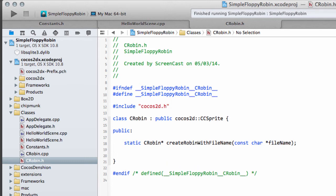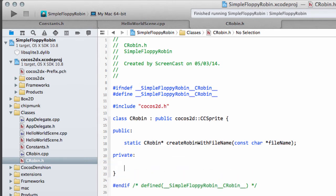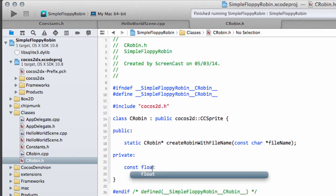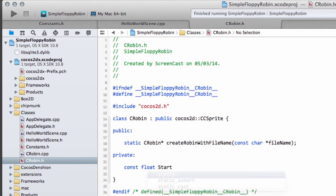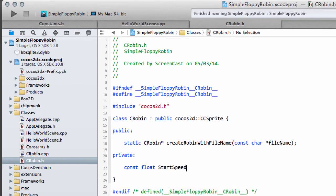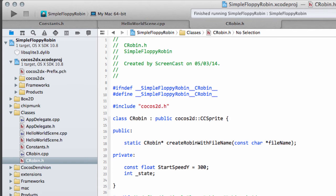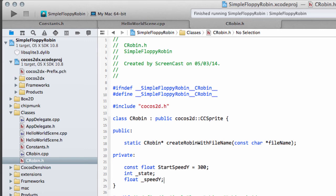What we're going to do in this video is add some variables and things that we want our Robin to have, which we won't be using in this video but we will later on. The first one I'm going to add is a constant float, this is going to be the start speed in the Y direction and it's going to be set to 300. This is the speed at which it starts jumping upwards when it's touched. The next thing is we're going to have a state, so what state it's in, and the last thing we're going to do is have its speed in the Y direction, its current speed in the Y direction.